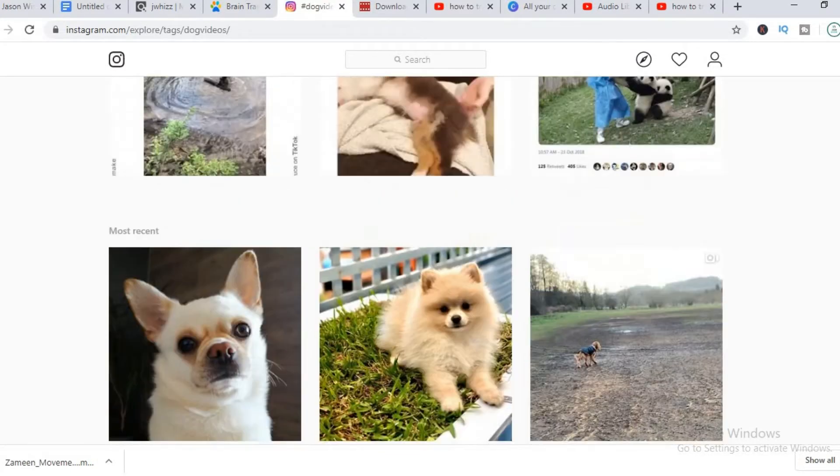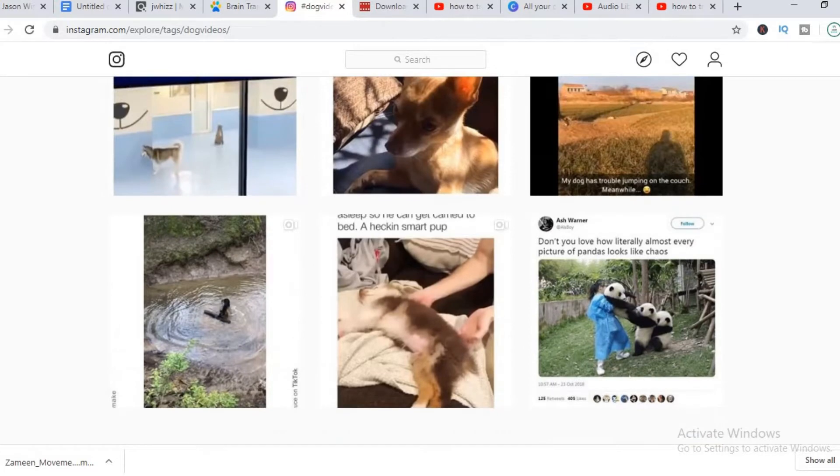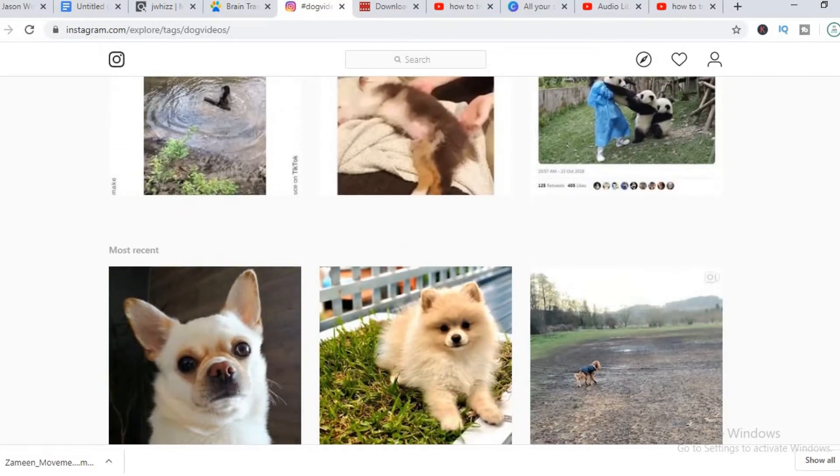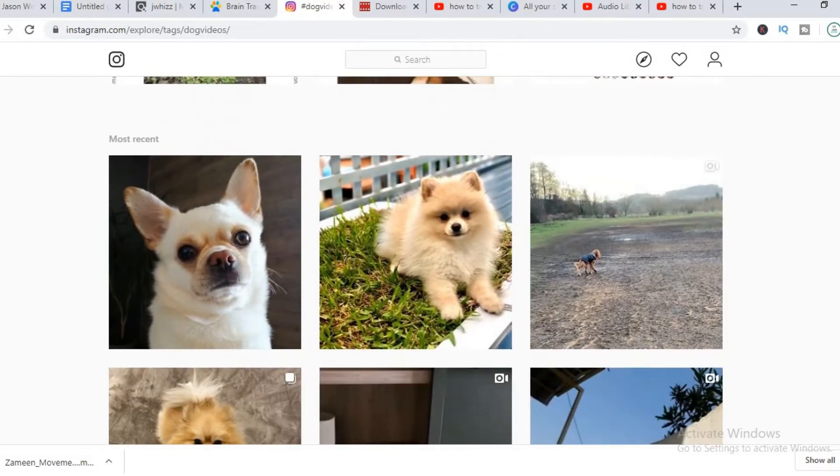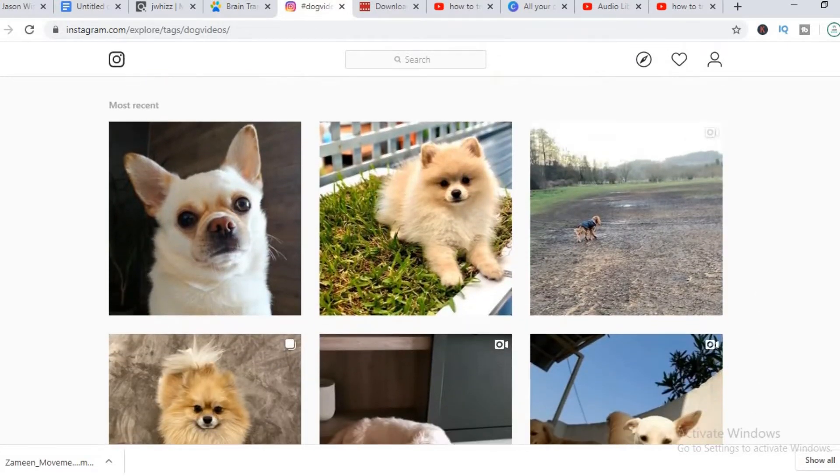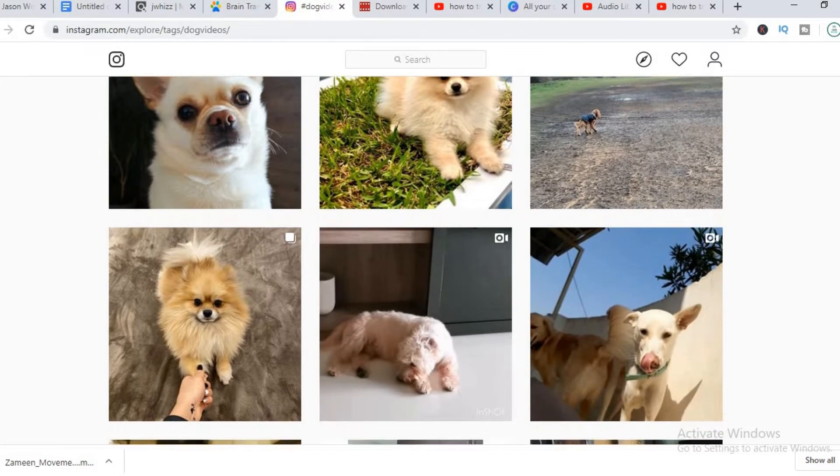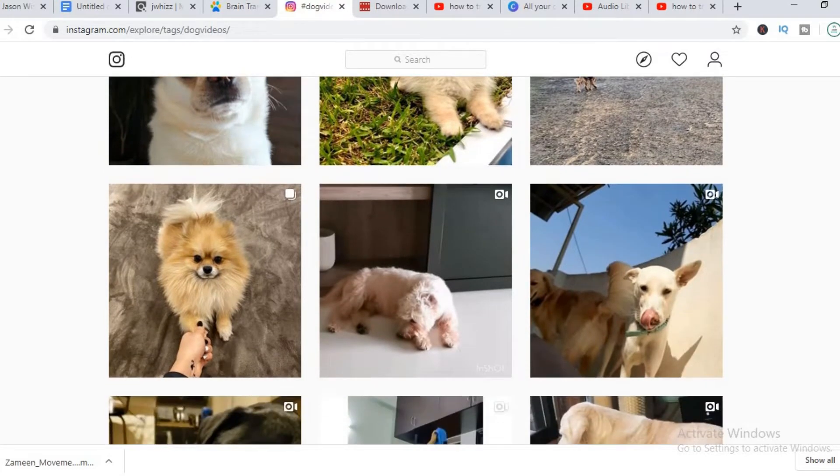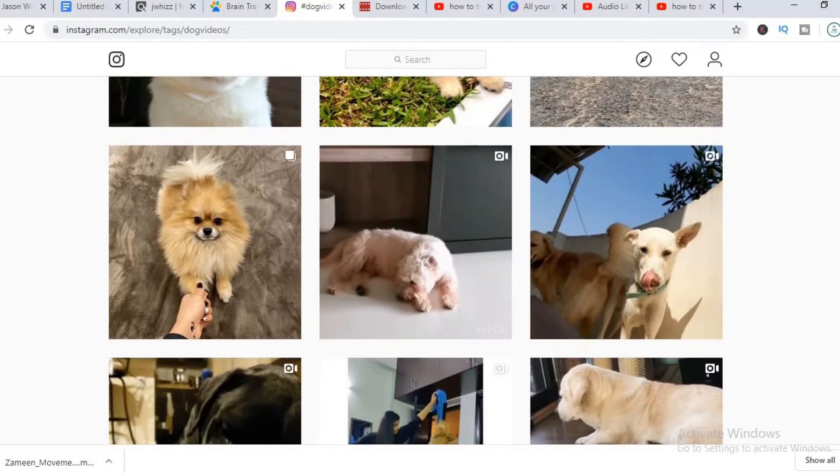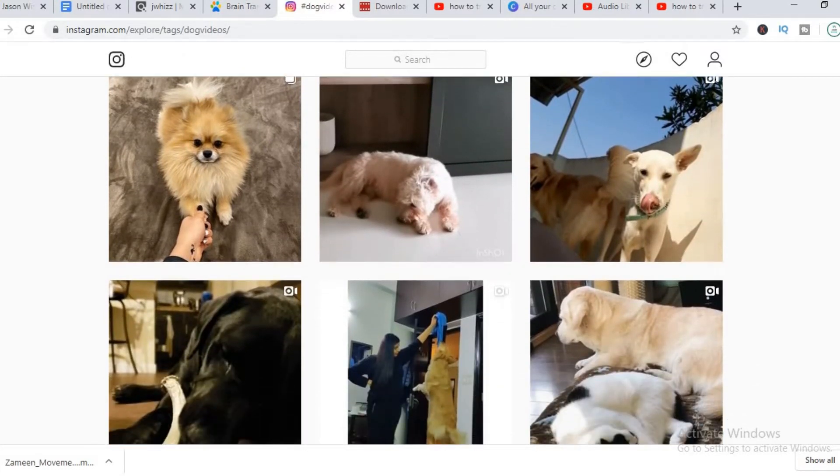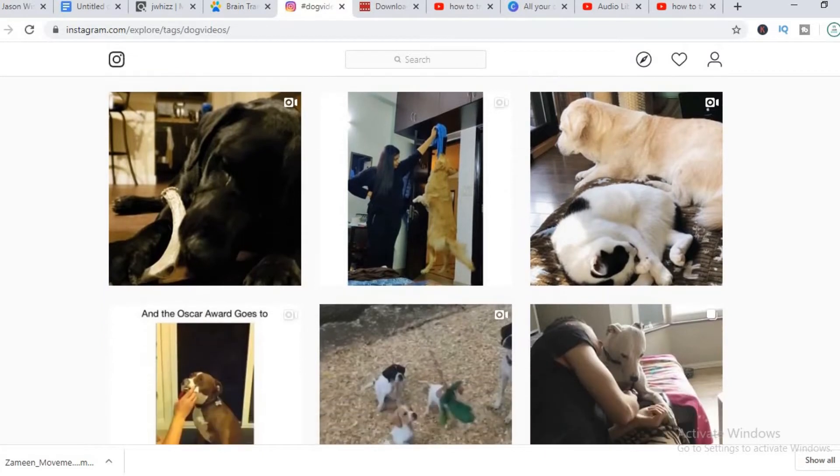And I've already went on the explorer page and searched for dog videos. As you can see, there are lots of them. I recommend that you combine like two or three of these videos.